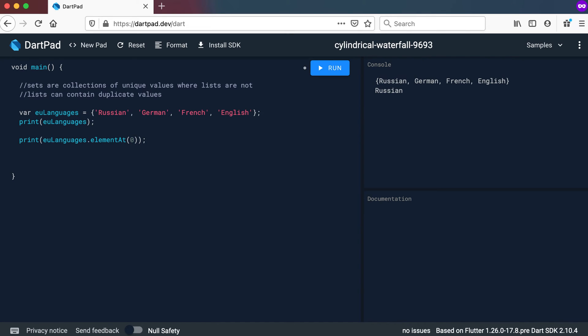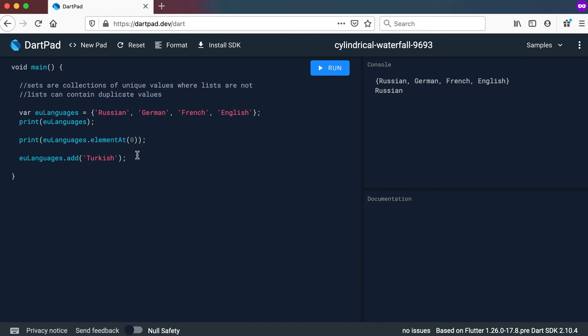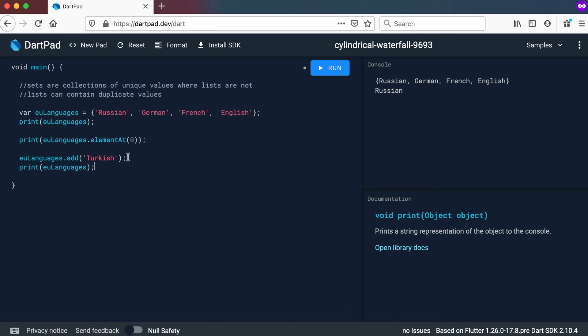Right. So how can we add a value? We can go to EU languages. And we can just call the normal add method as we would with a normal list. And let's add Turkish. And if we print it out again. Let's use that same print statement. We print it and run. We will get Russian, German, French, English and Turkish. Right.